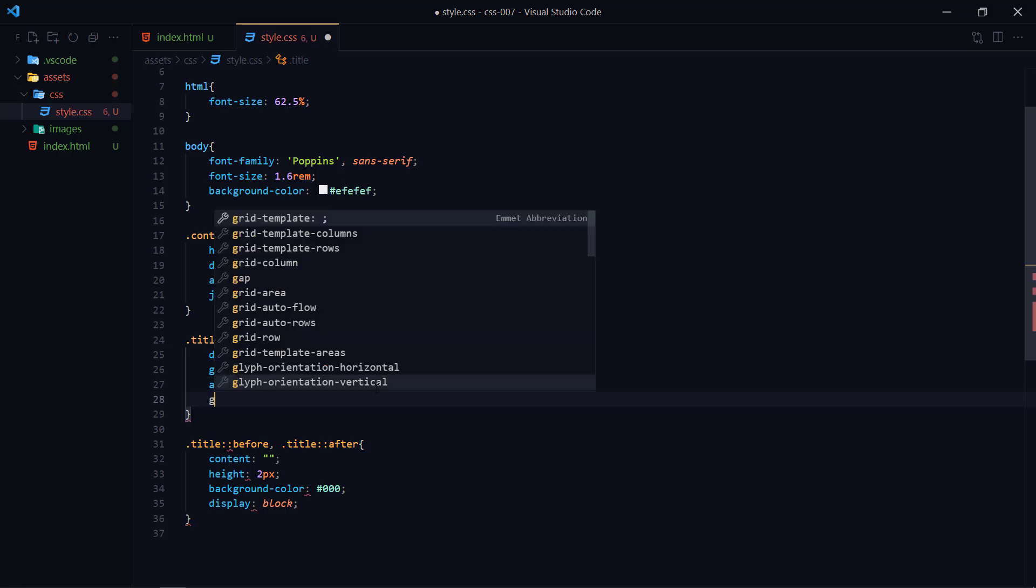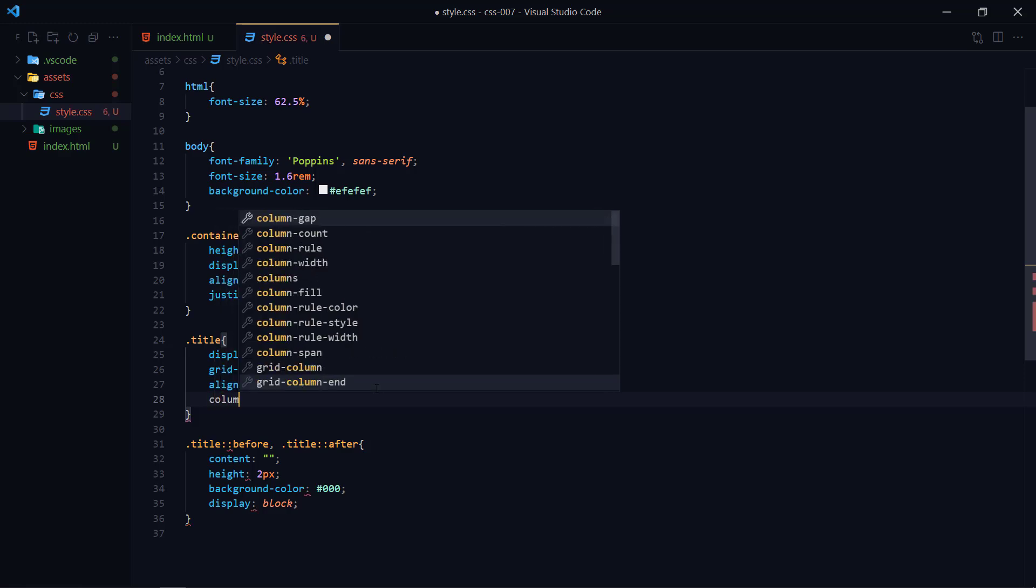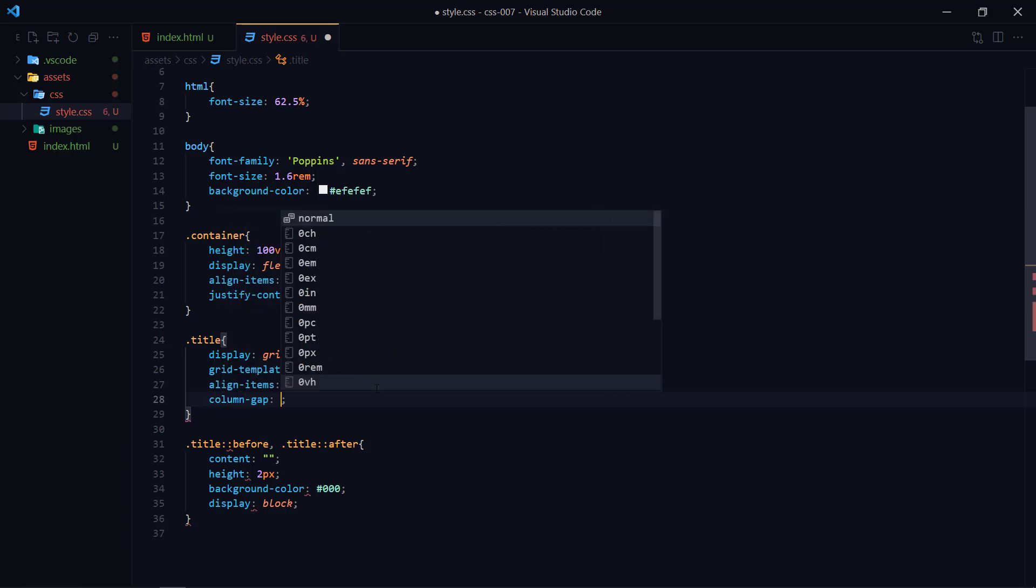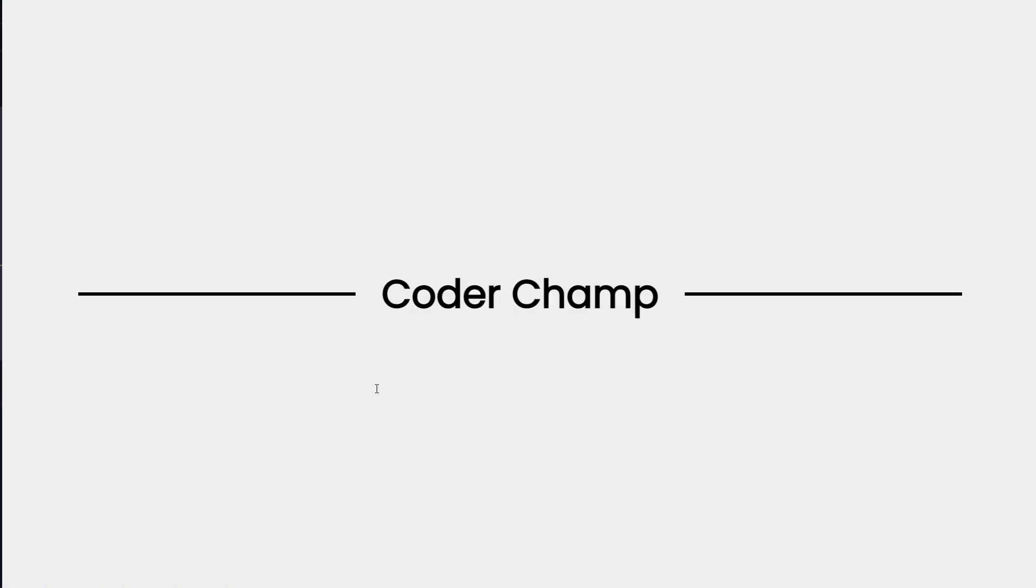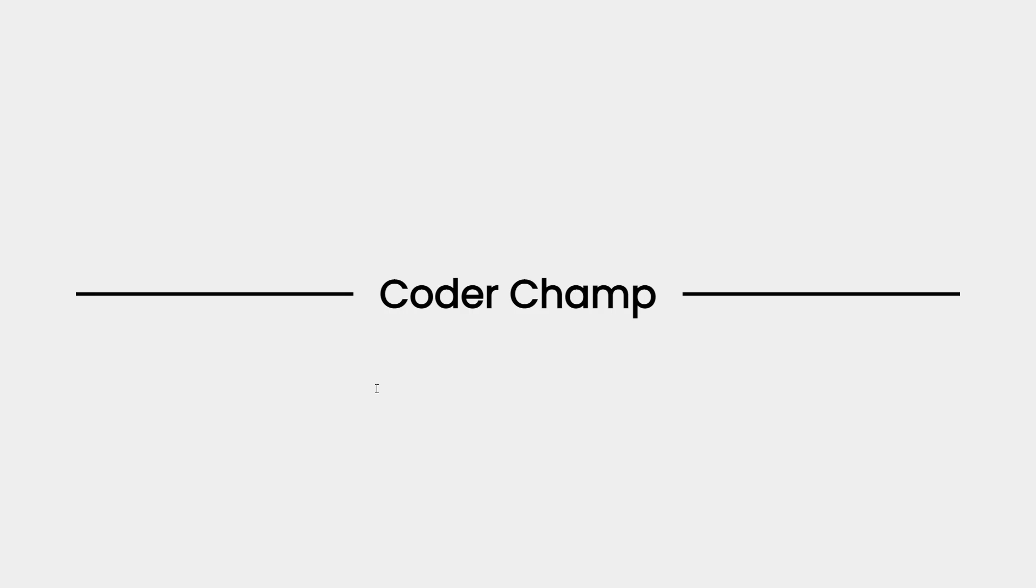What I'm going to do here is I need column-gap and I'm setting its value to 1.6rem. So yeah that's our layout. If you like this video please don't forget to subscribe to this channel and click on the bell icon so that you will never miss any update. I will see you in the next project.